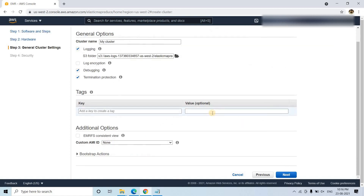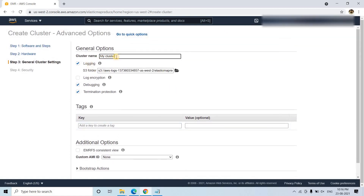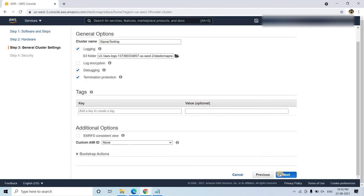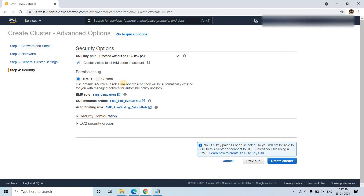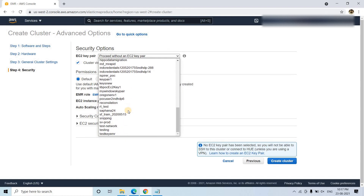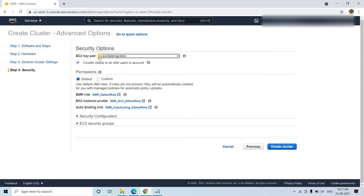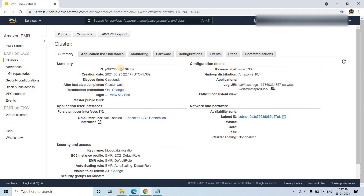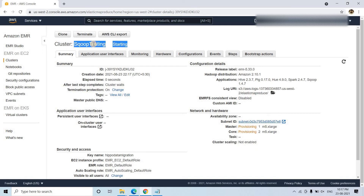We can go to next. Here it shows logs information and the cluster name — let me give it 'sqoop testing'. Then we choose the EC2 key pair we want to use to open the EMR console. I am going to use an existing key pair called 'hippo data migration', then simply click on create cluster. The cluster will start spinning up. This cluster name is 'sqoop testing'.